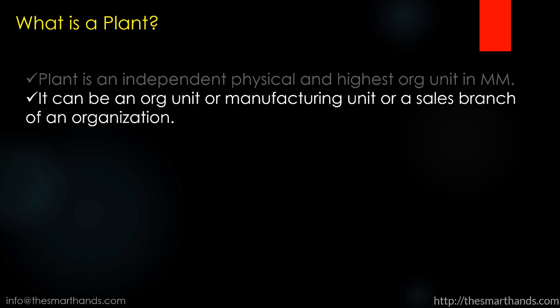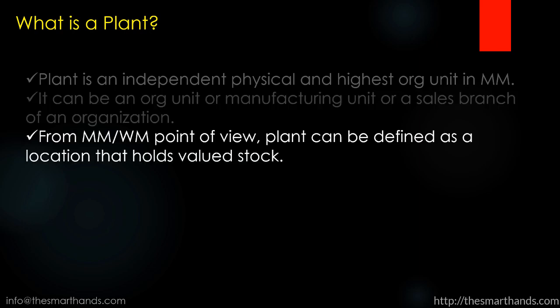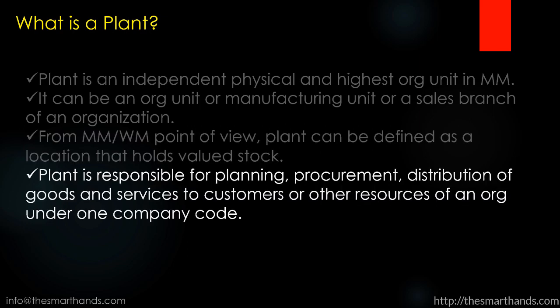From MM and WM point of view, plant can be defined as a location that holds valued stock. Plant is responsible for planning, procurement, distribution of goods and services to customers or other resources of an org under one company code.